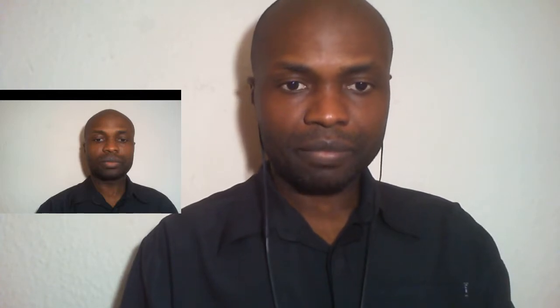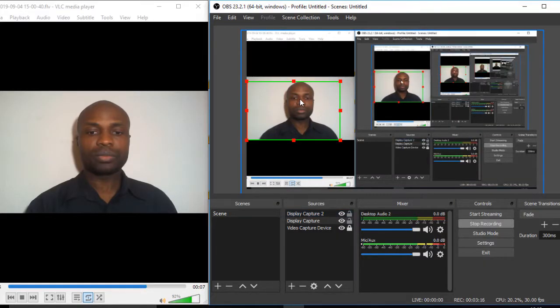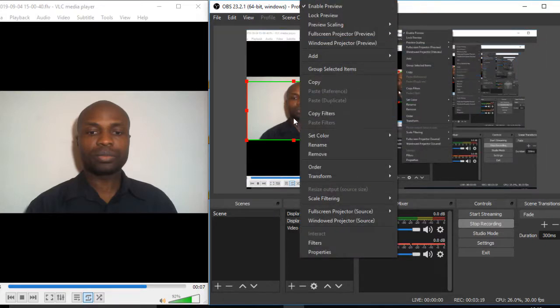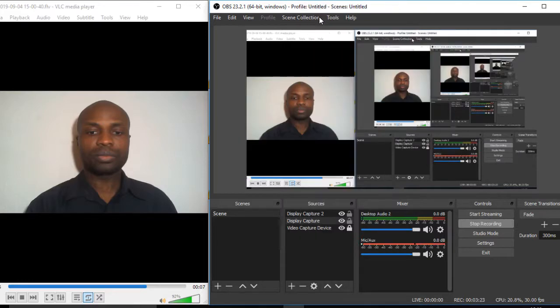I crop it a little more, adjusting from the top and bottom while holding Ctrl+Alt. Now we just have the video we need. To remove the green line and red squares, right-click with your mouse and select 'Lock Preview' — they're removed.